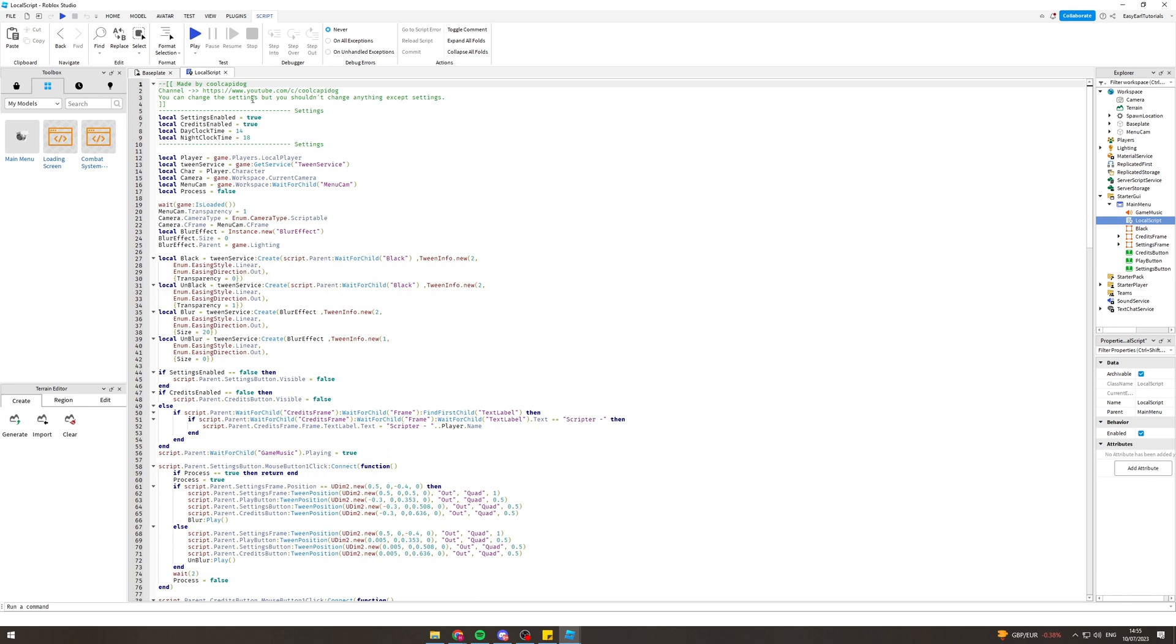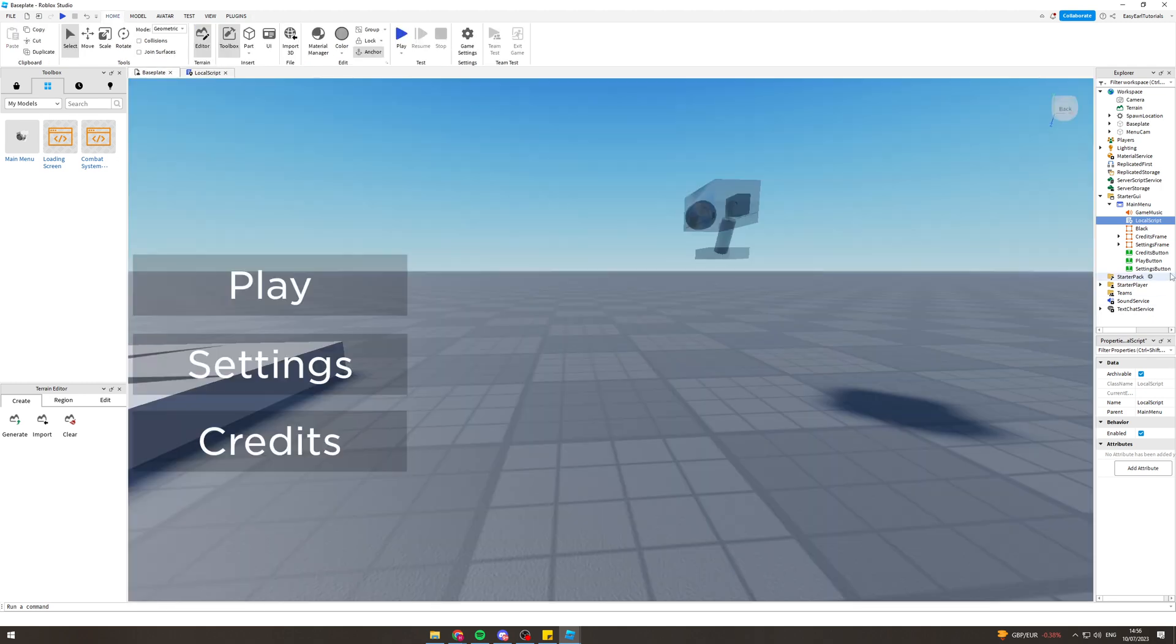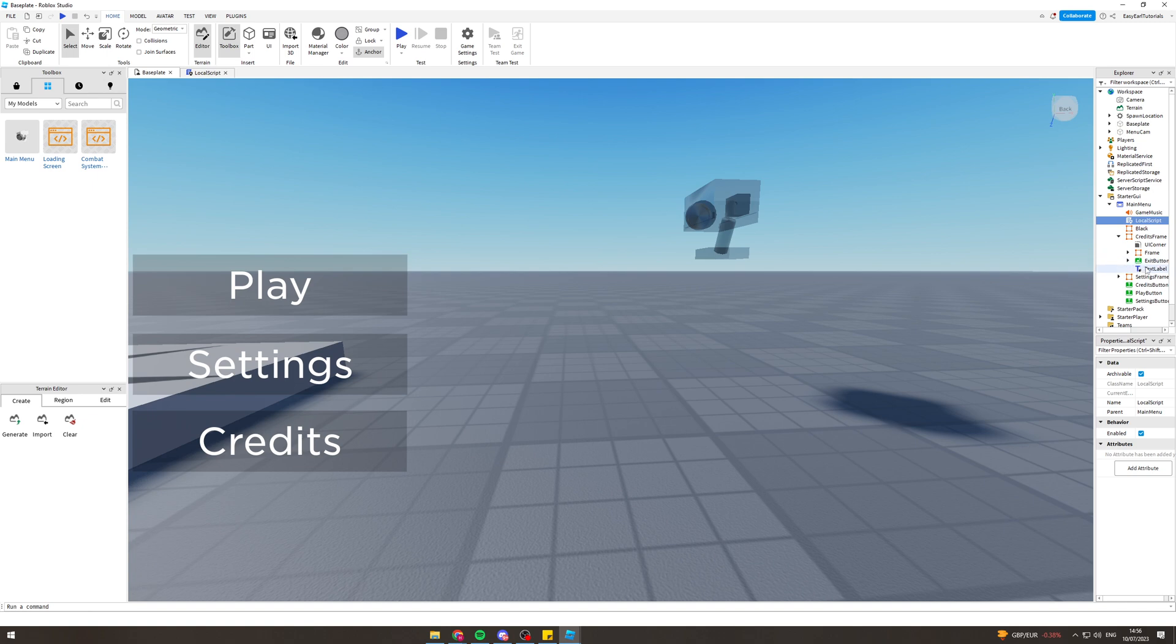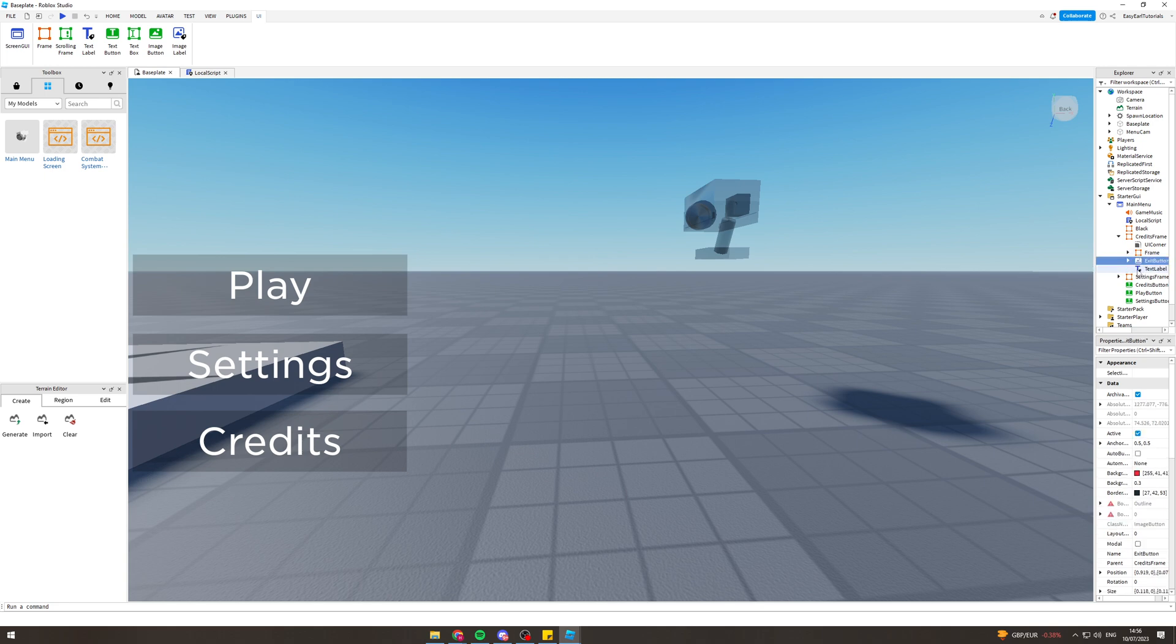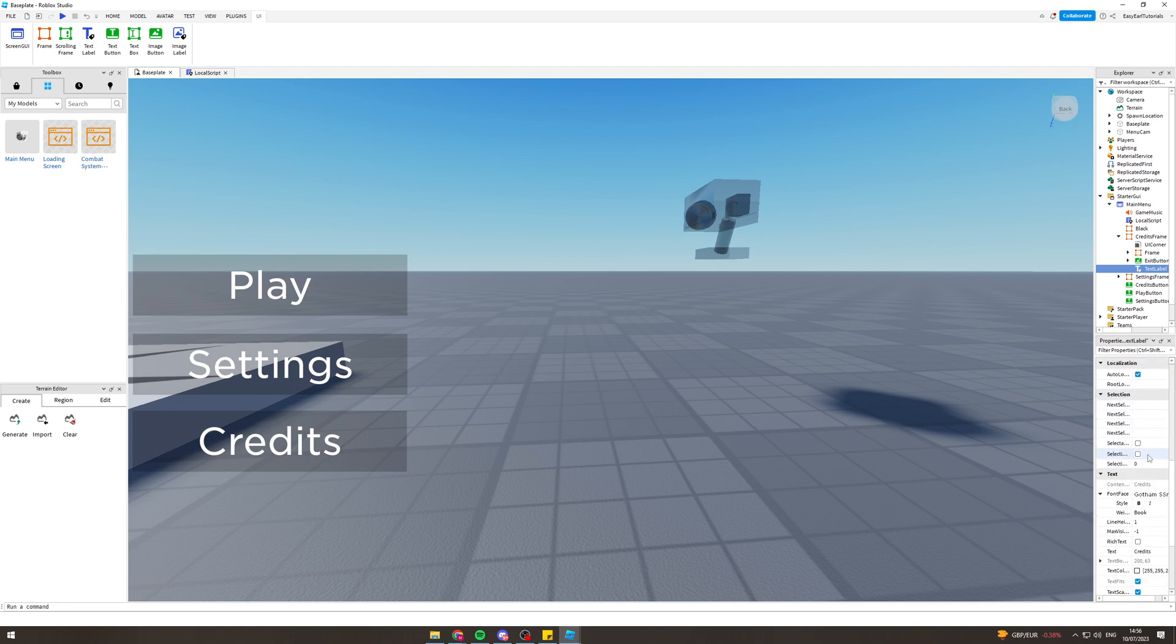Now we can go over here to the credits frame. I think it's this one here, the text label. We can edit this if we want and put some text in here for the credits.